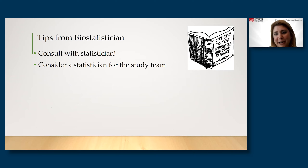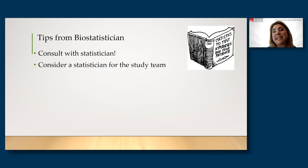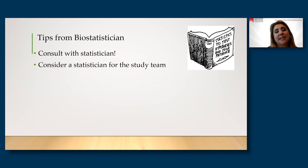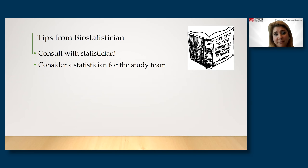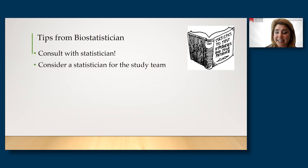Tips from a biostatistician: the first, very obvious one — just consult with a statistician. Pretty much any study has some degree of analytic or design complexity that drives the analytics. Most institutions have some kind of core or department you can reach out to for a preliminary consultation. That may be all you need — just reviewing your analytic plan to confirm it's sound. But if you have a lot of complexity, consider adding a biostatistician to your team. I see more often than not that reviewers cite having a biostatistician as one of the strengths of an application — it's one of the hardest parts, and having that specific expertise goes a long way.